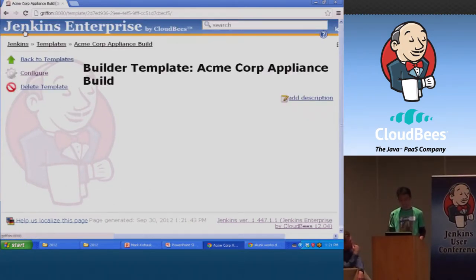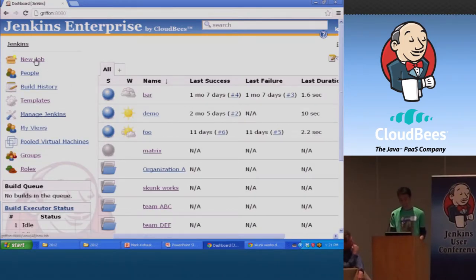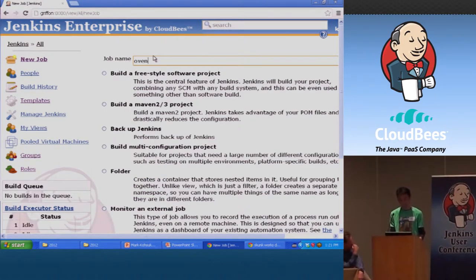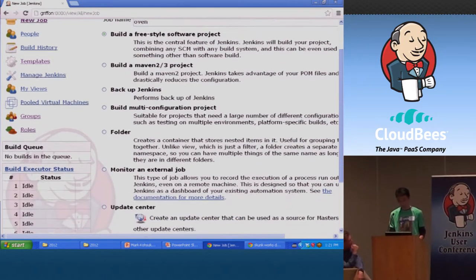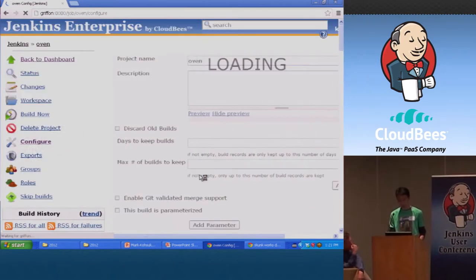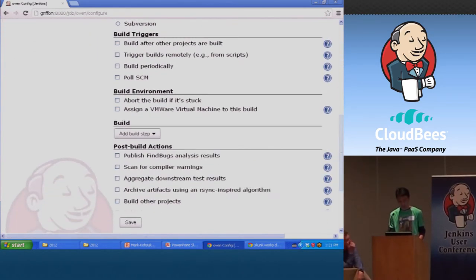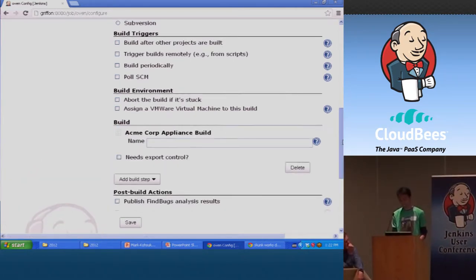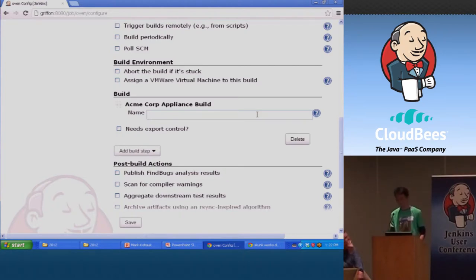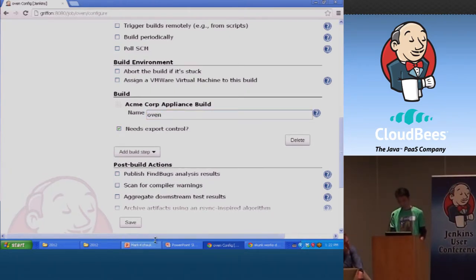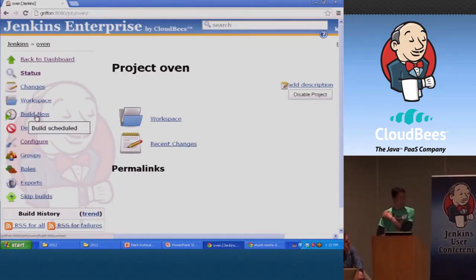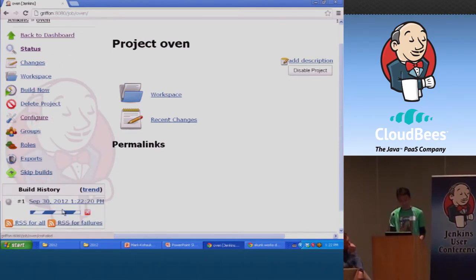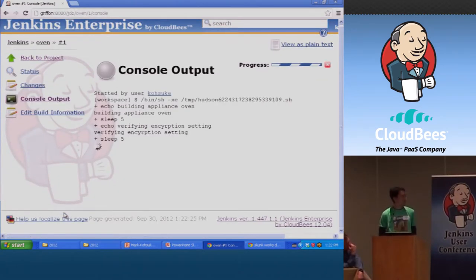Now that I've defined the template, I switch my hat to the regular user. When someone is creating a new build — let's say someone is building an oven — when they choose the freestyle project, in the main build section they'll see this 'ACME Corp Appliance Build' as a first class citizen. In the UI, they see what I as a build engineer defined, complete with all the help text I typed in. So now I'm building an oven, and let's say I need export control. When you do the build, it actually builds what I as a build engineer defined.